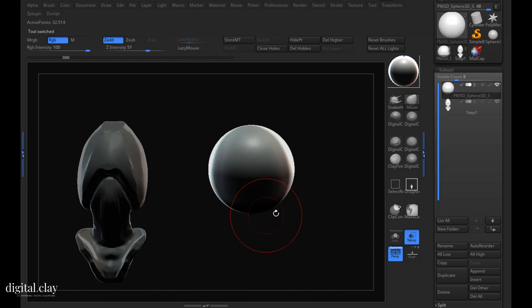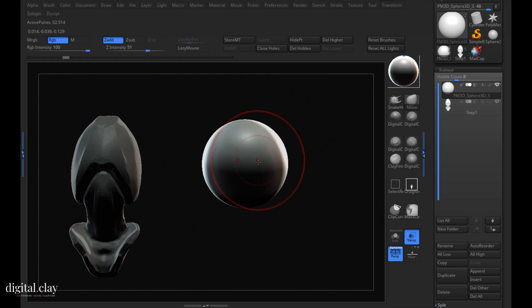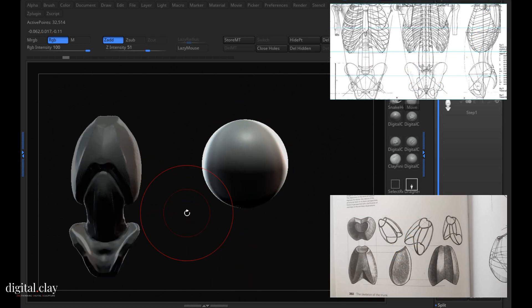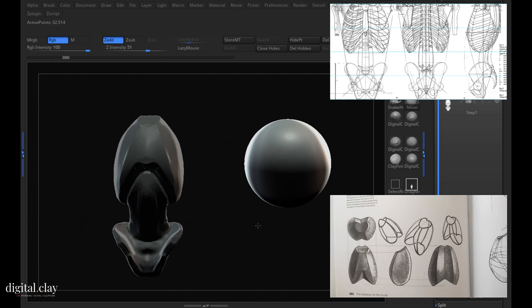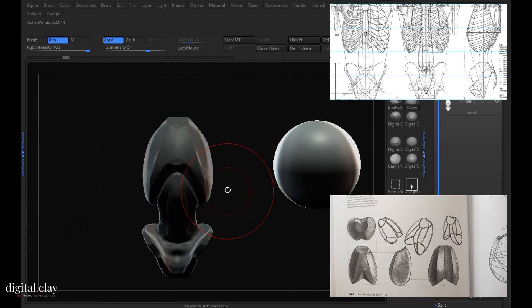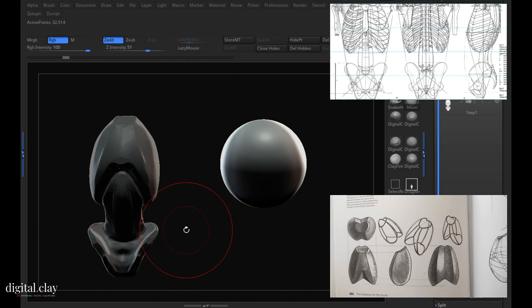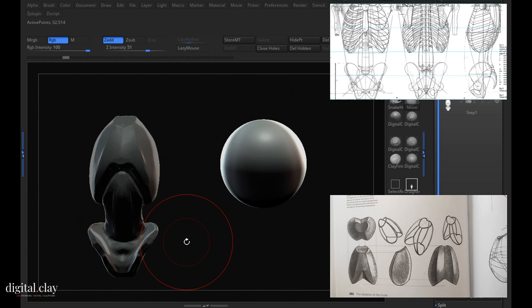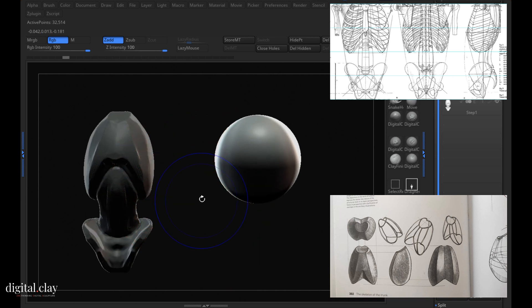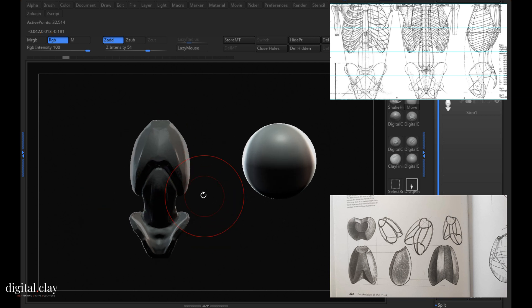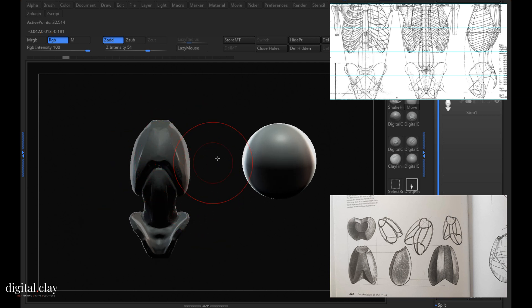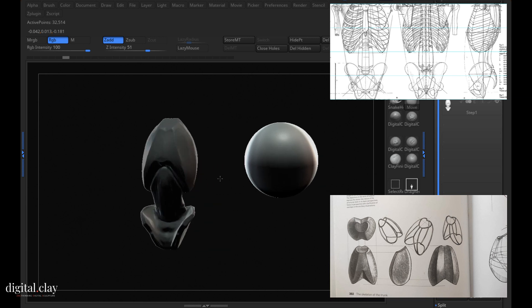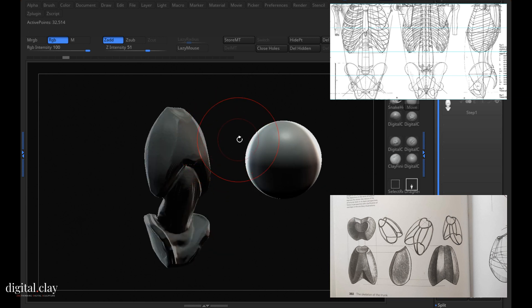We're gonna start with the sphere. The main thing to master are the relative proportions - how long is something compared to something else, where it's positioned. This is what we're learning, this is what we're training in Digital Clay. Relative proportions and structure are way more important than learning anatomy in a theoretical way. So this structure is composed of two main ideas: the ribcage and the pelvis.